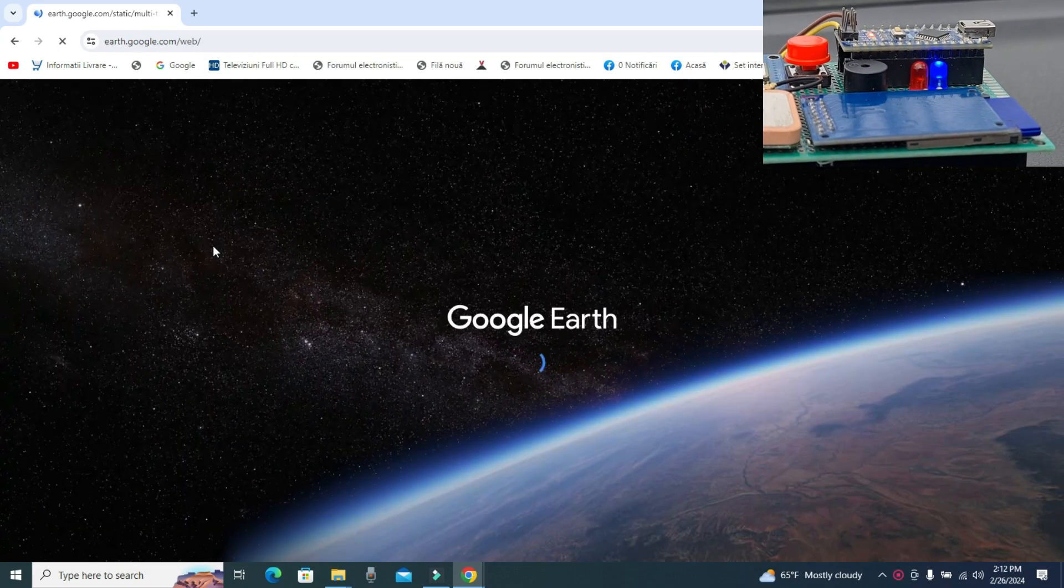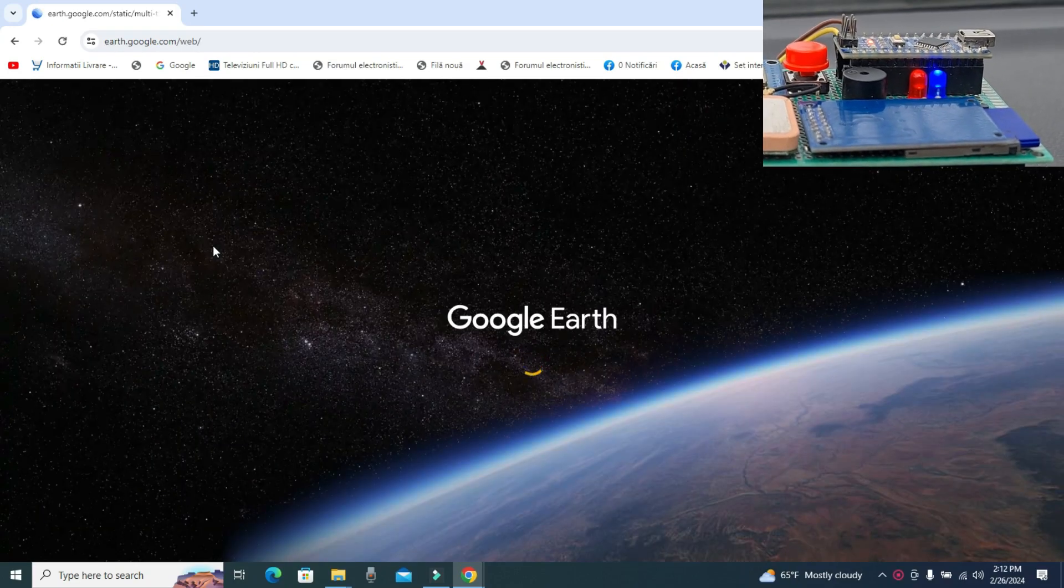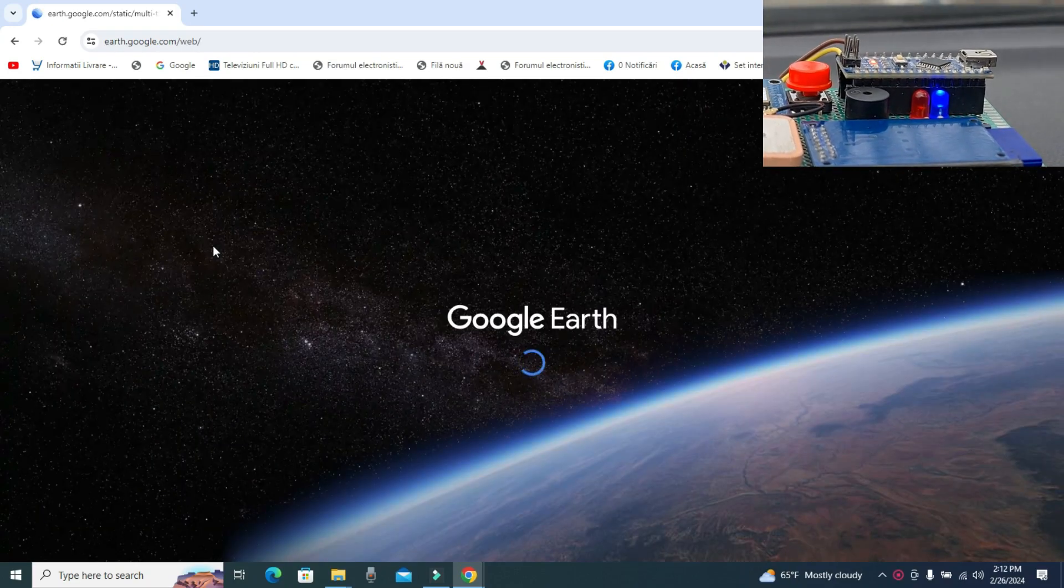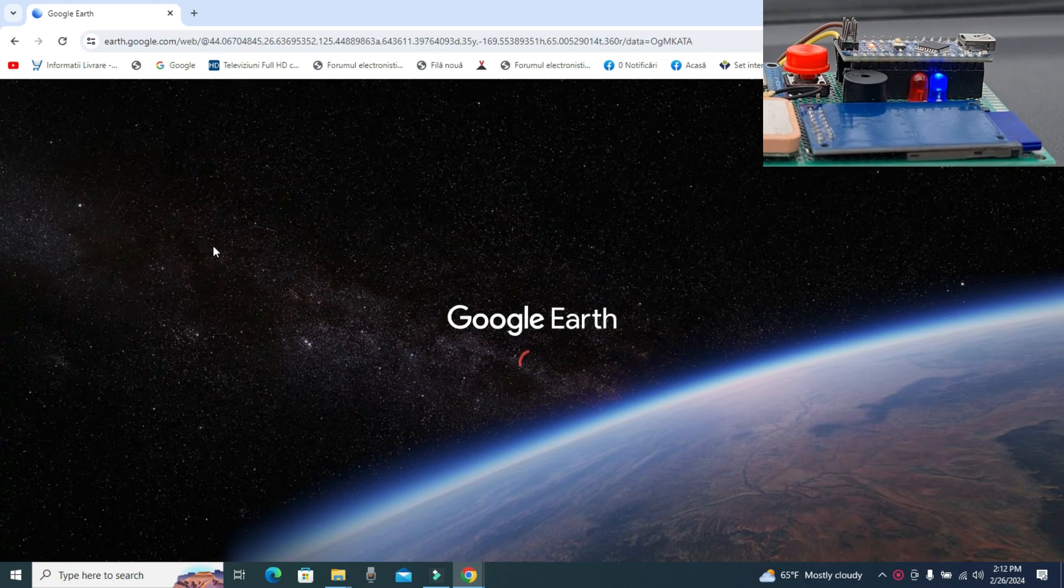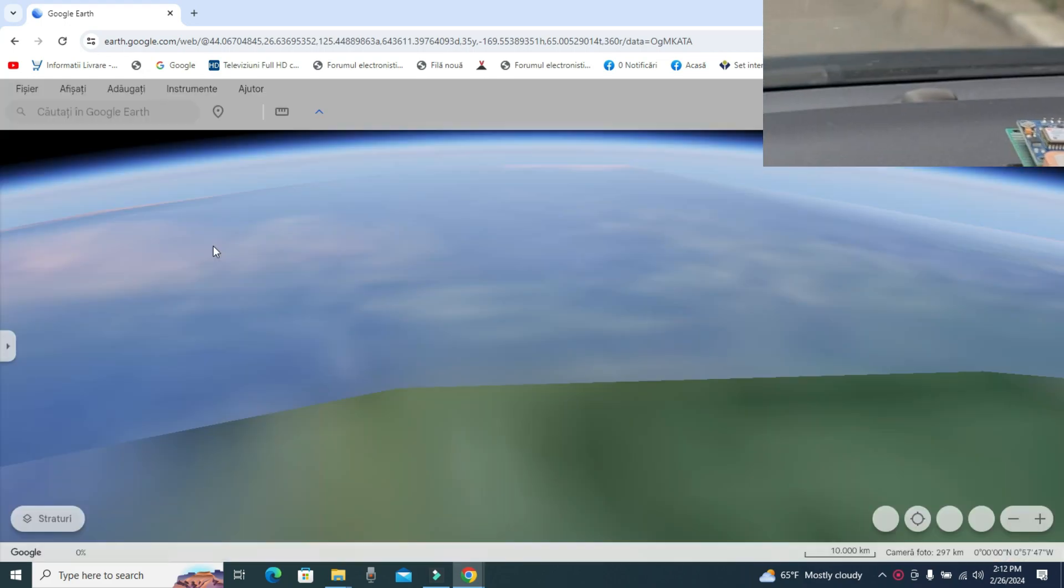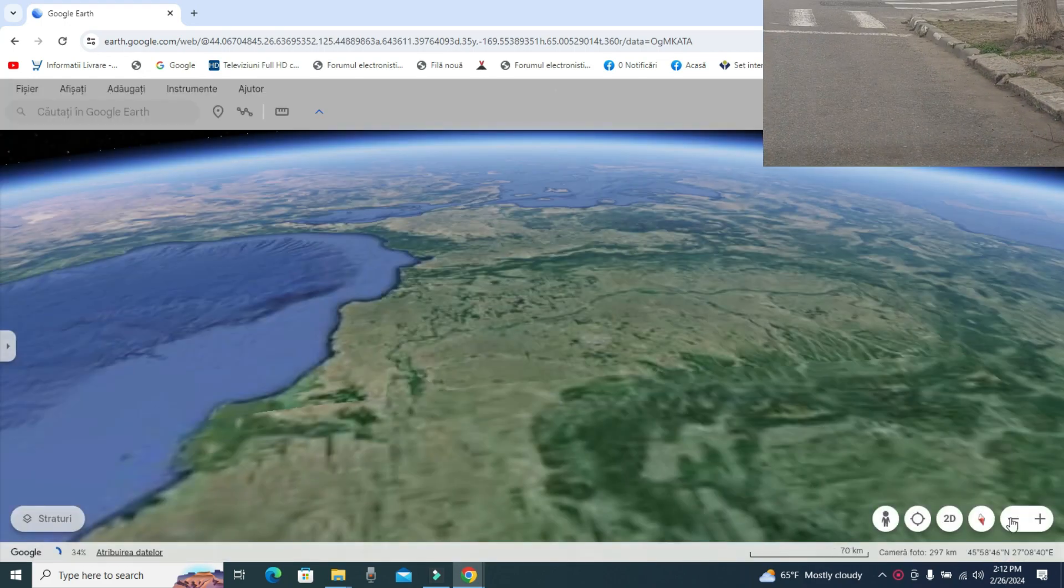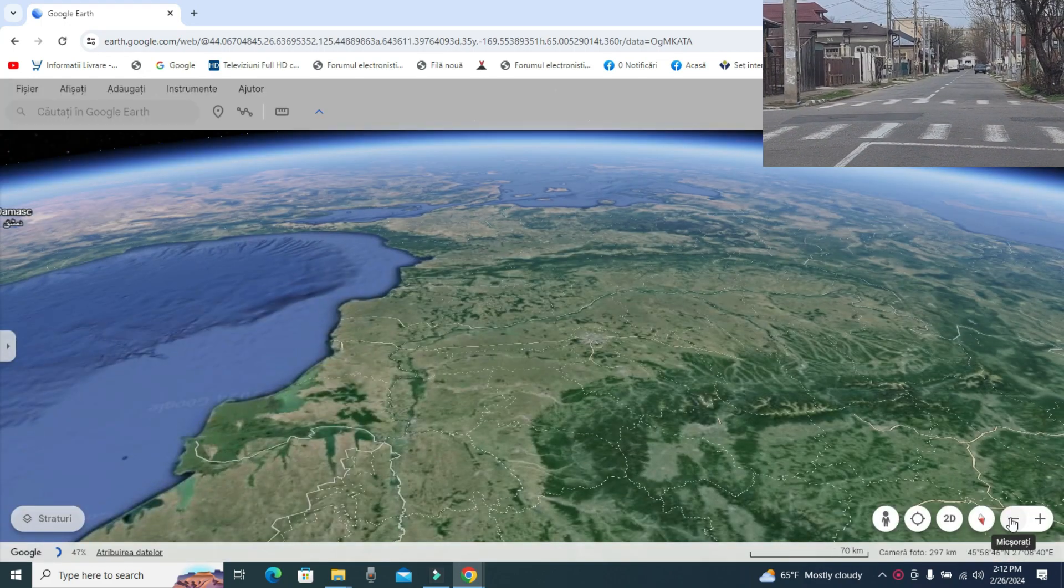Hello, today I present to you the construction of a device that records the path of an object in motion and the rendering of the path in Google Earth.